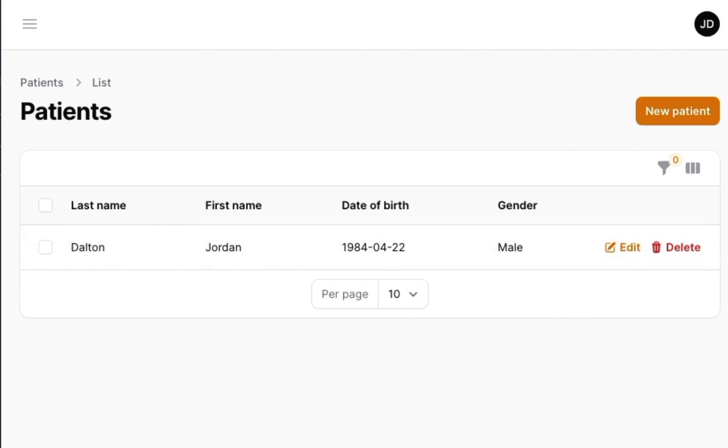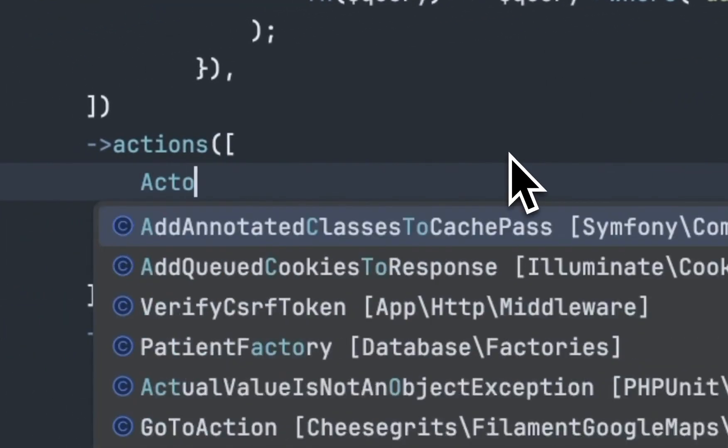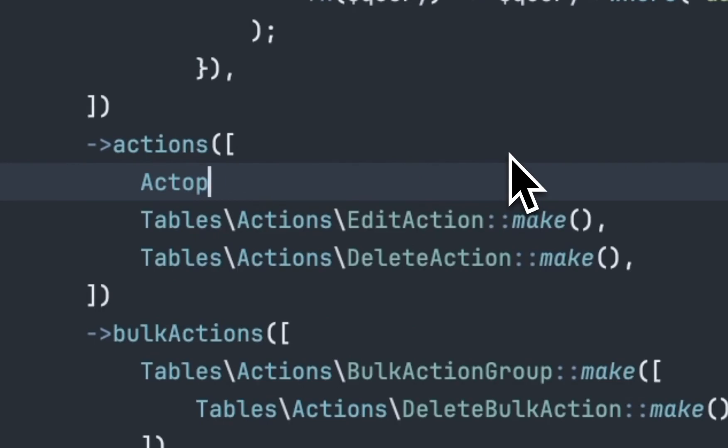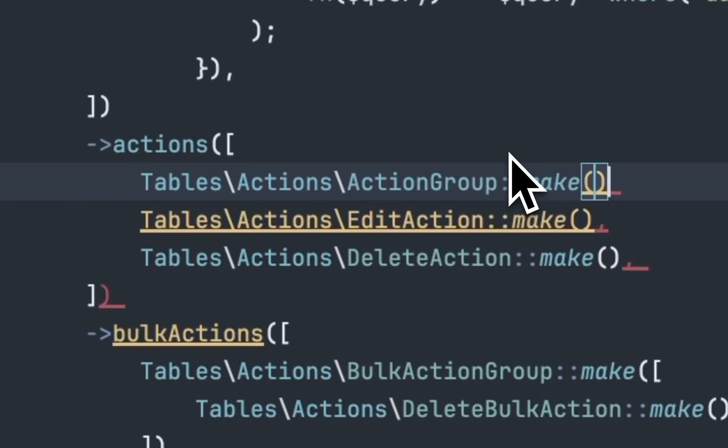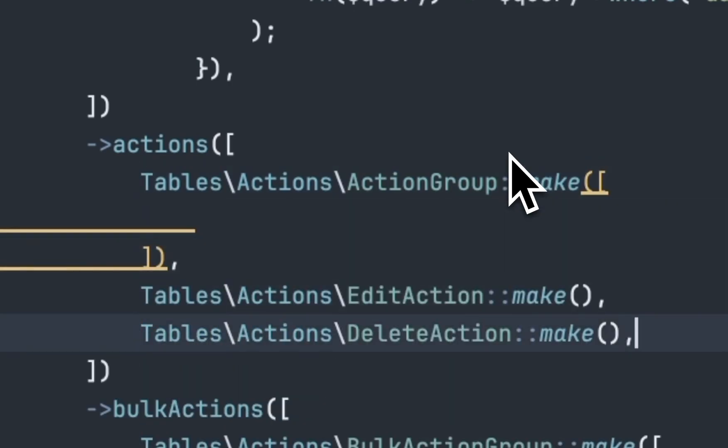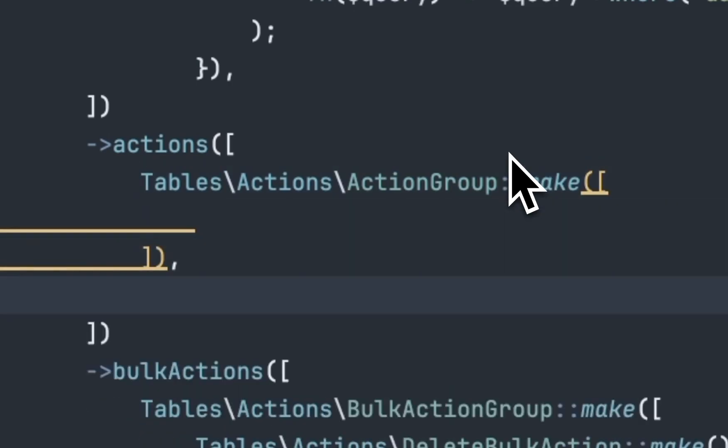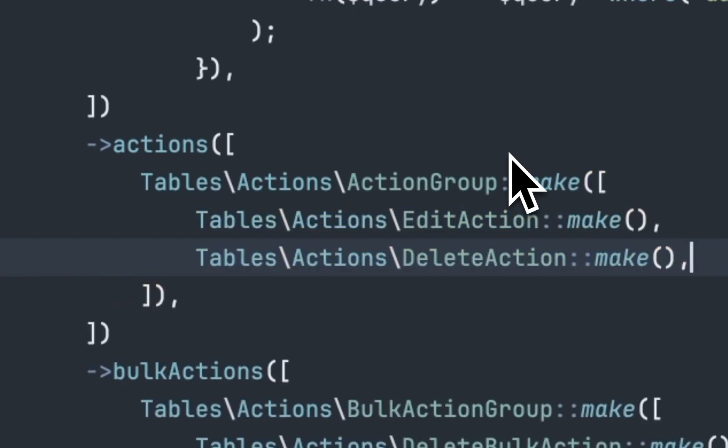But fortunately, Filament PHP has a cool feature that is called Action Groups, which we're going to select the one that's pertinent to tables. And we're going to instantiate this and we're going to pass in our schema, which is just going to be those two buttons that we originally had.